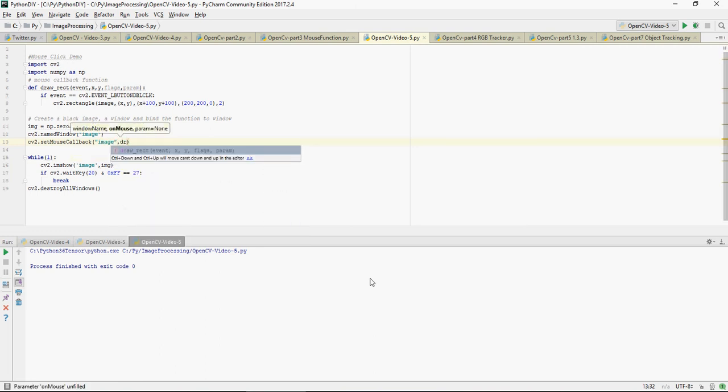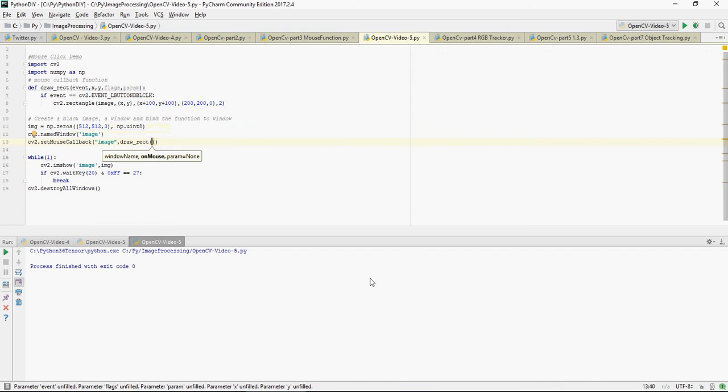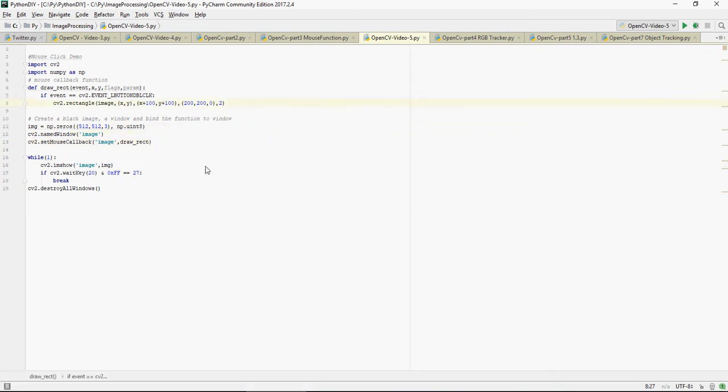So I have created a set_mouse_callback function image and draw a rectangle. Please know it's single quotes here. I am going to just replace a small thing, it's going to be img not image. Now let's run it.